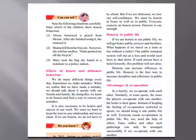Everyone respects an honest person. Honesty is our strength. Now, the next topic: honesty in public life. If we are honest in our public life, we will get better public service and facilities. For example, if we take a ticket and stand in line but run to catch a train or bus without a ticket, we are cheating the public. If each person buys a ticket honestly, this problem will not arise. Honesty can increase efficiency in public life. Public roads, transport, and other things will be more available to us. Honesty is the best way to increase discipline and efficiency in public life.